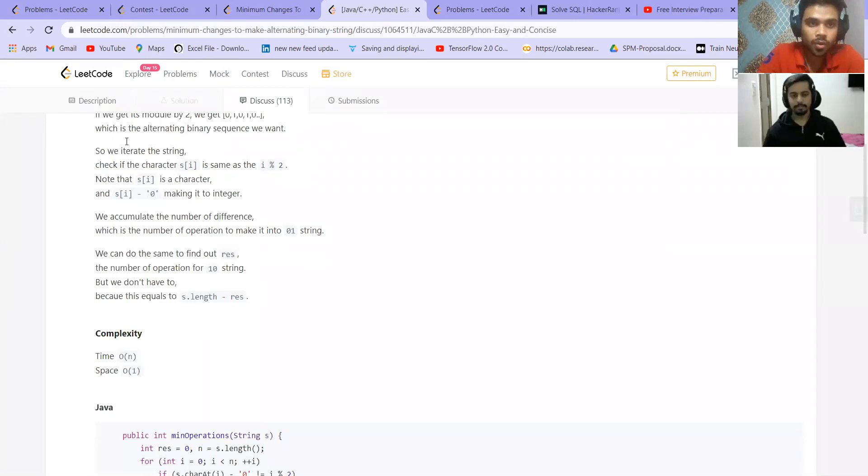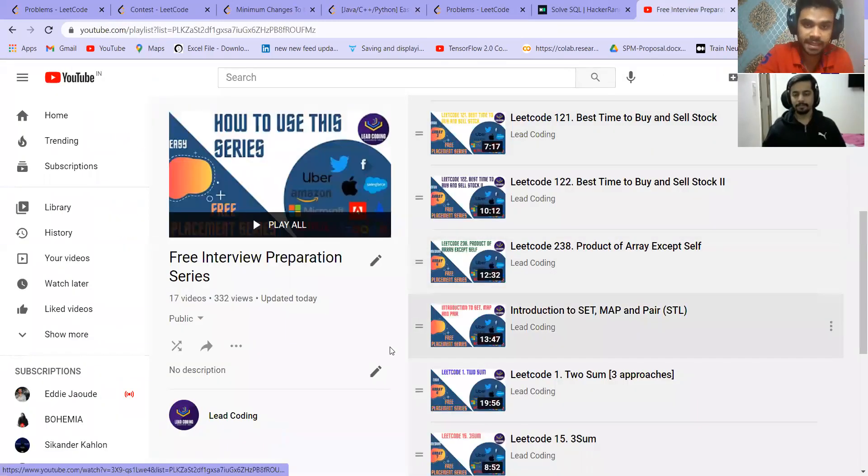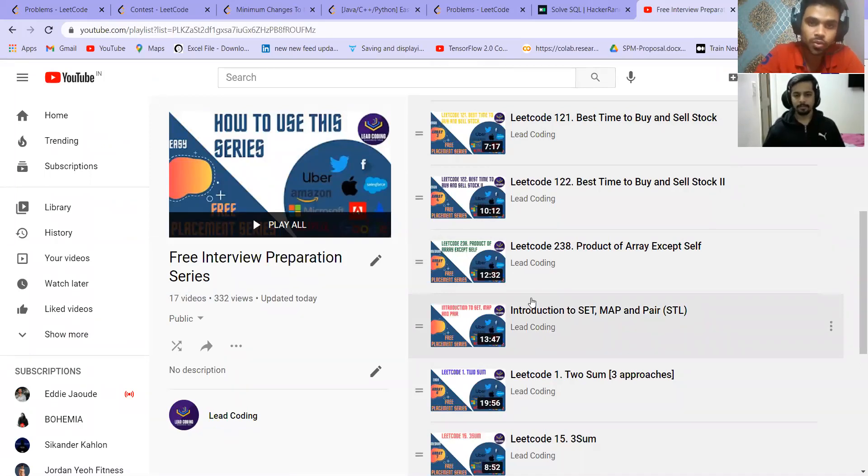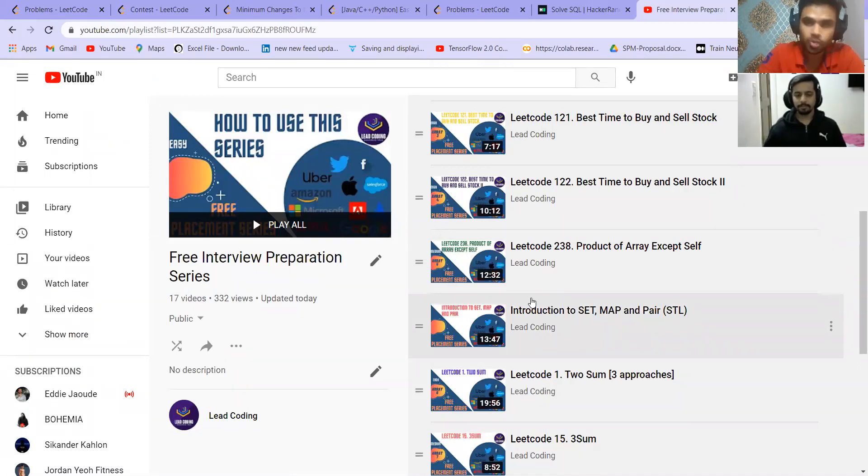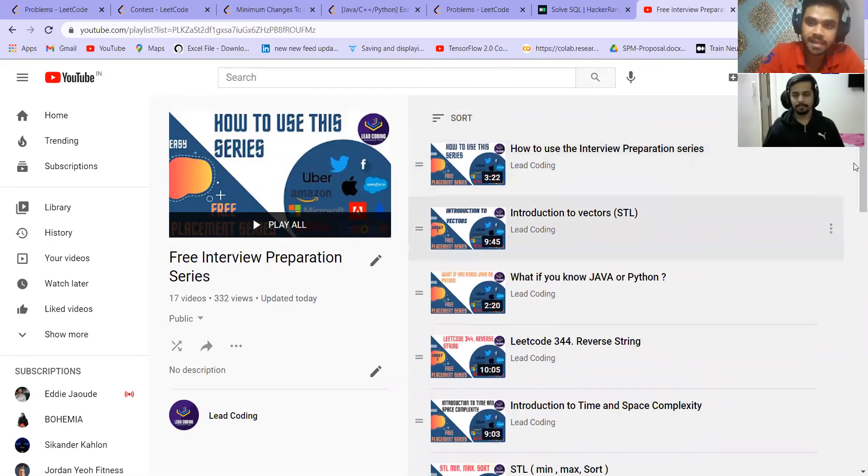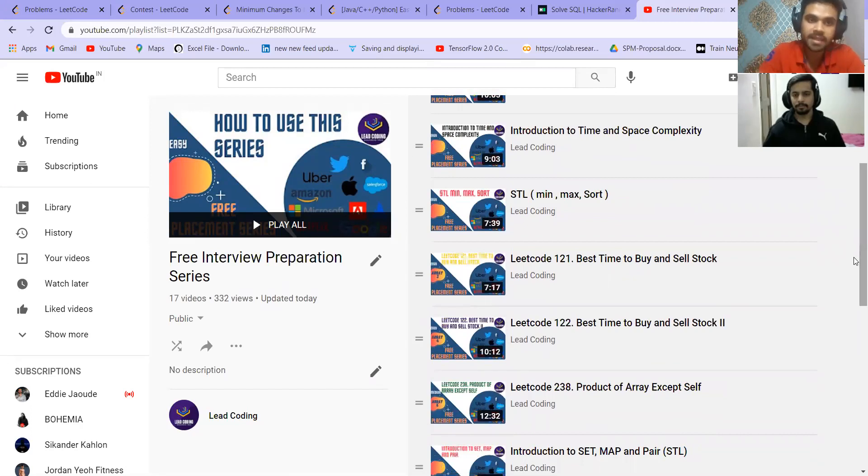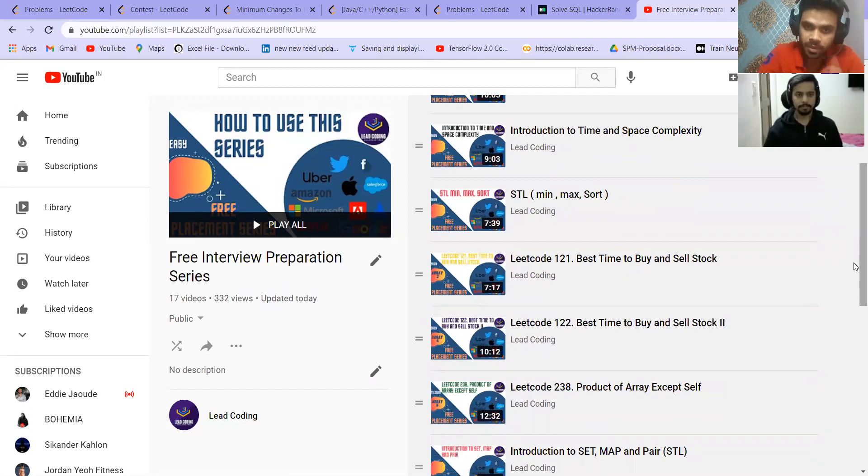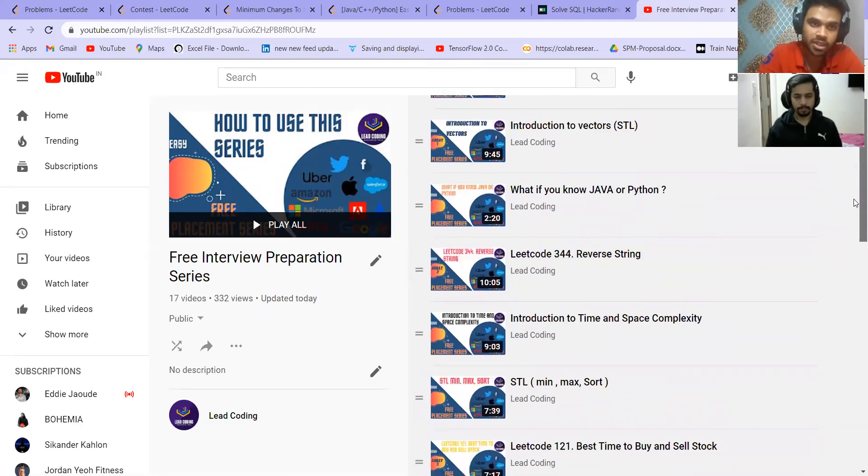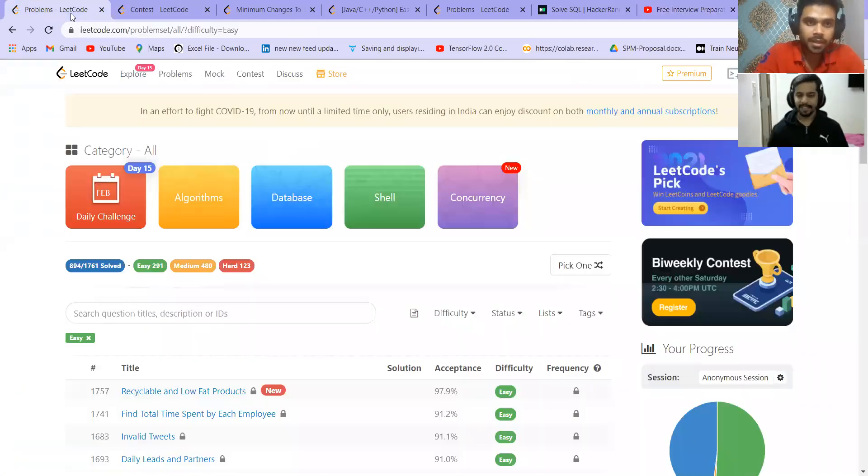You can go to discuss, go to the solutions and read the solutions in your preferred language. If you prefer Python, then you can read in Python. Otherwise, C++. You can see it is explained here. And then there is code, time complexity, space complexity. Everything is explained here. If someone wants to do more basics, then they can follow my interview preparation series. I am making this series to prepare you for your coding interviews for all the levels, the intermediate, and for those who are beginners as well.